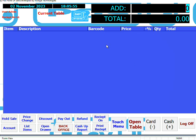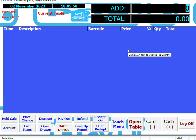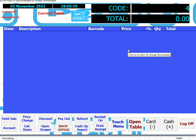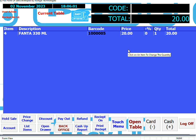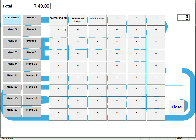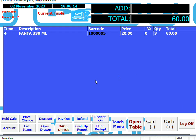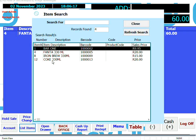Items can be registered for sale in EasyPos in four different ways. If the item code is known, you can use the item code to ring up the product. The product can be scanned if it has a barcode. The item can be run off a touch menu if the item has been allocated to a touch menu. Or the product can be registered for sale by using the list items function.